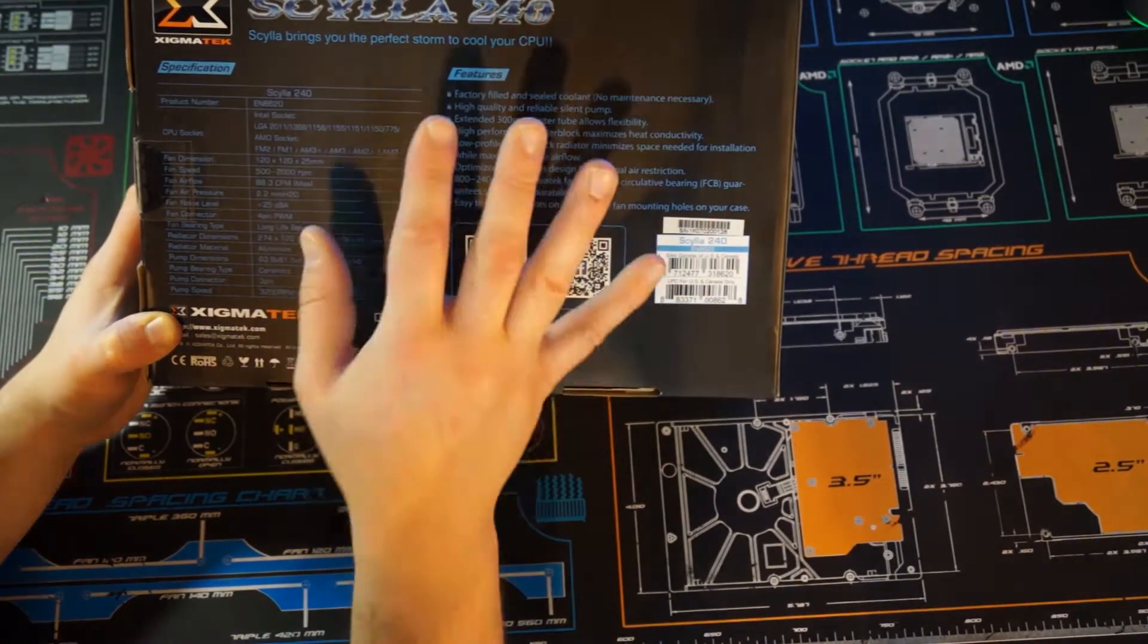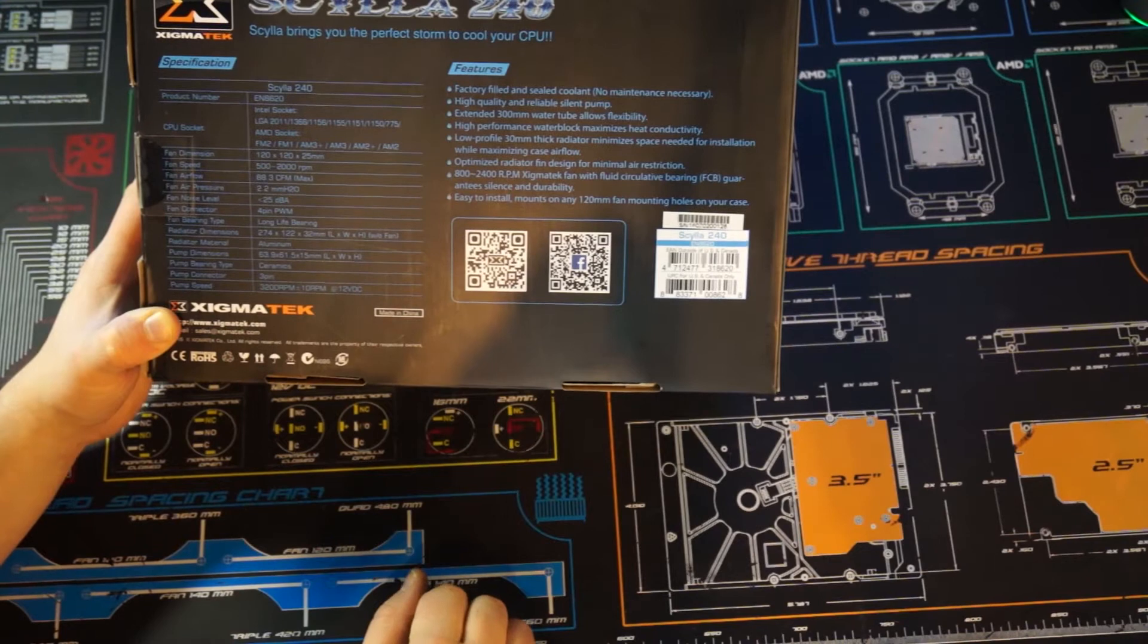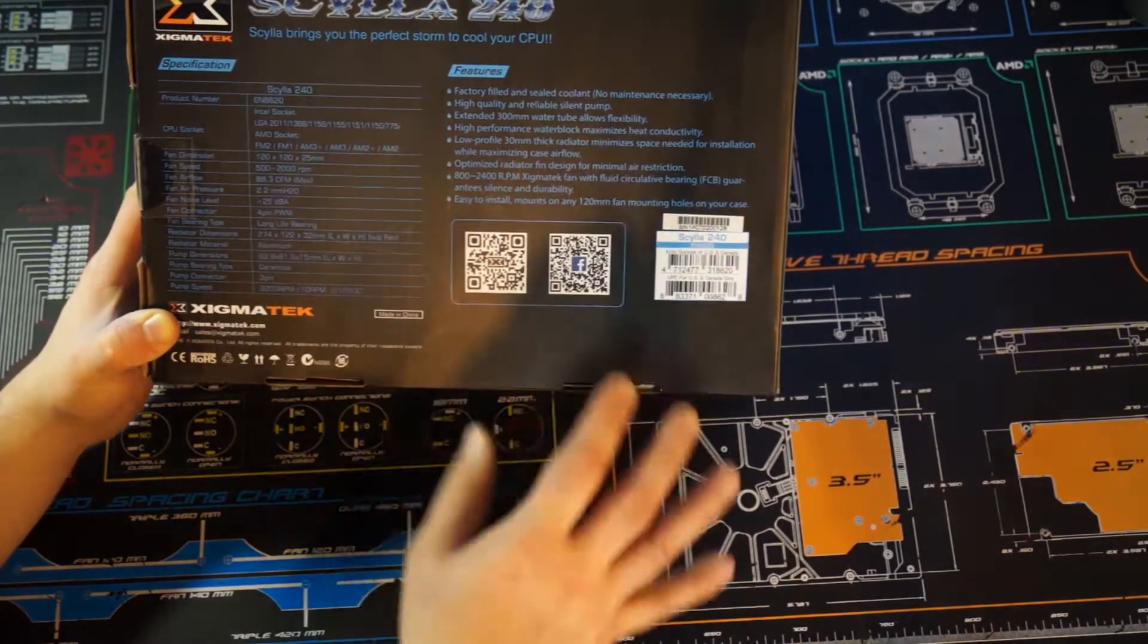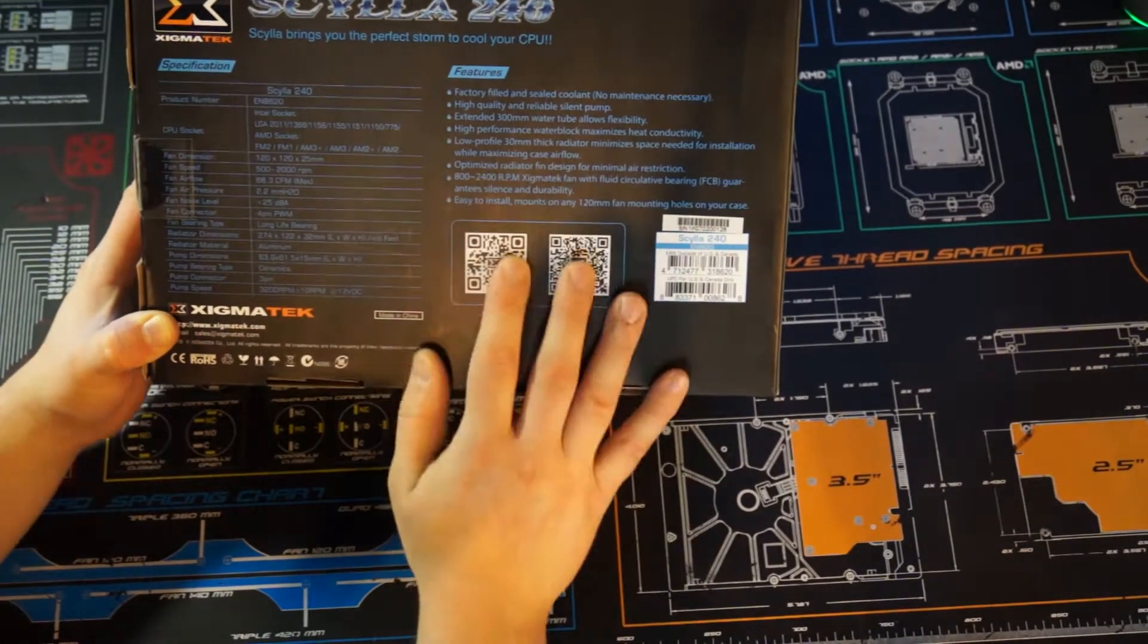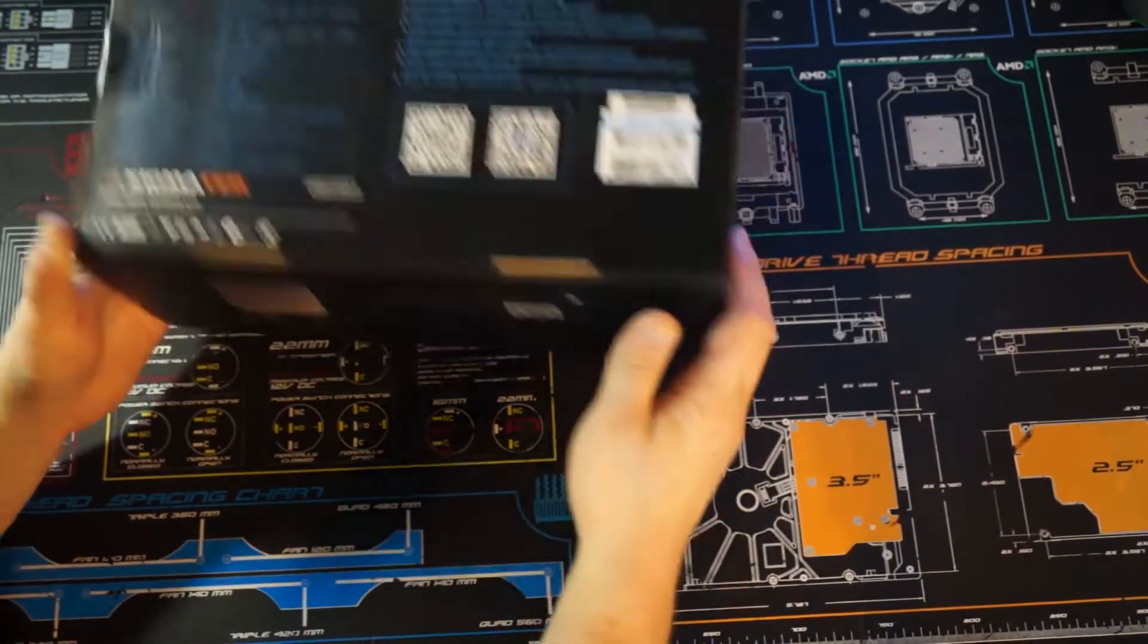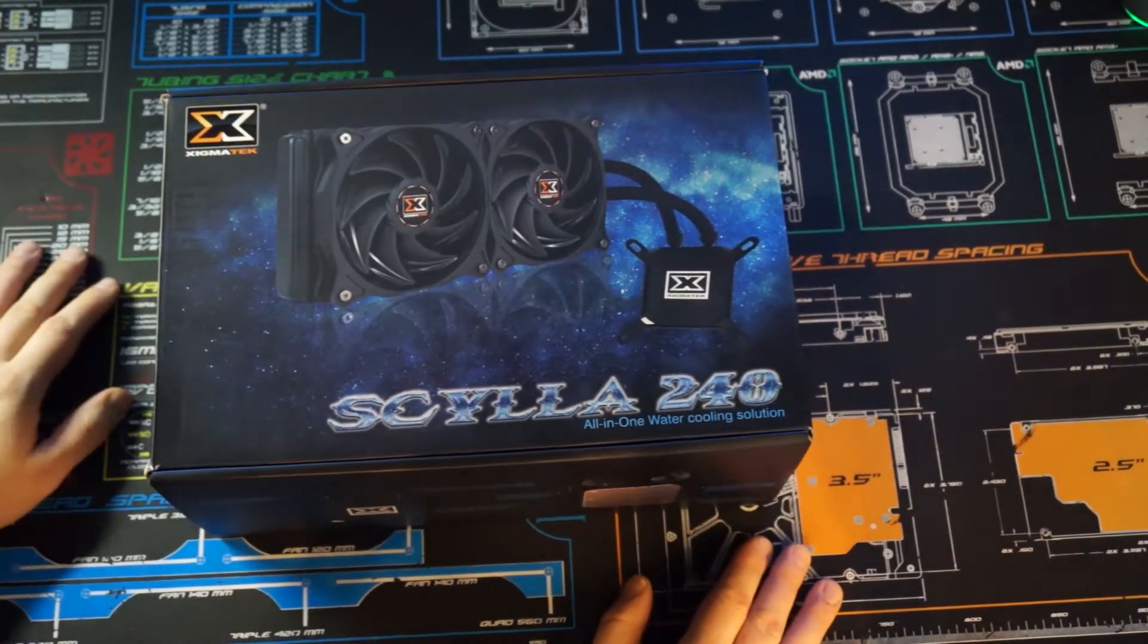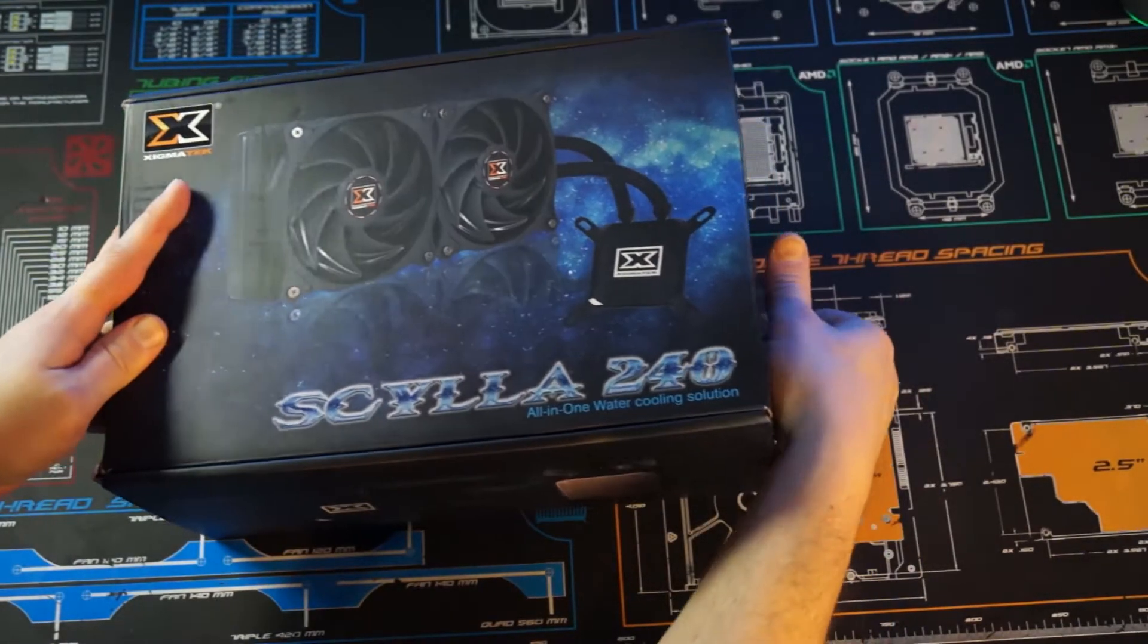I'm just going to mount my X99 setup in there, do a base test. I'll probably throw an RX 460 in it just to get the system going. I just want to see what kind of temps it brings in. All right, let's go ahead and get this thing unboxed.